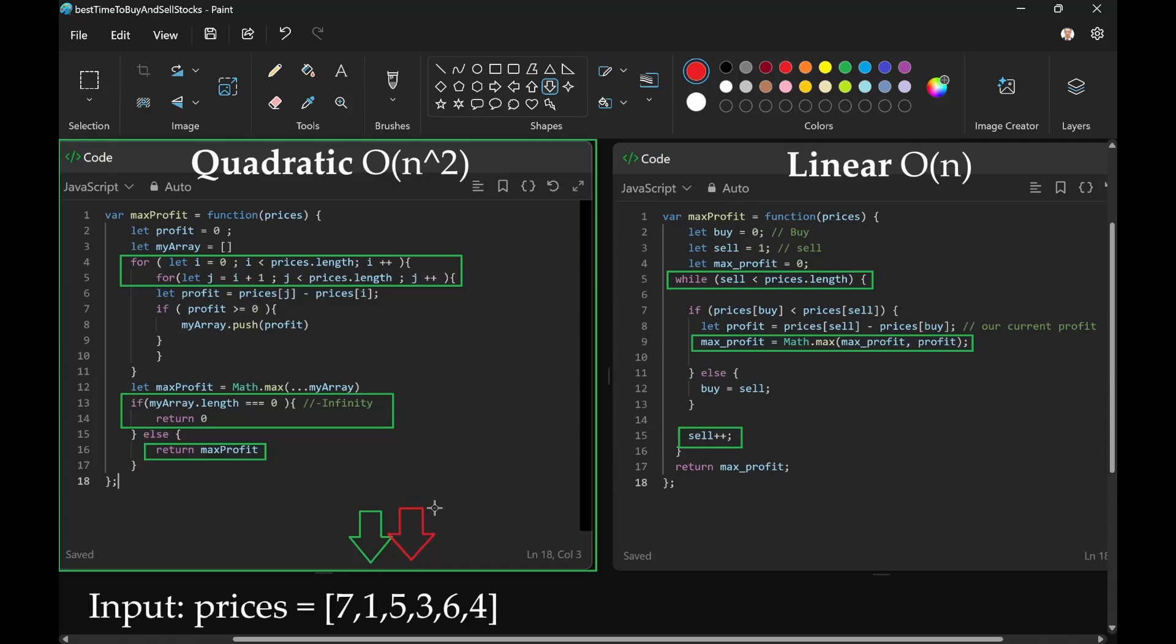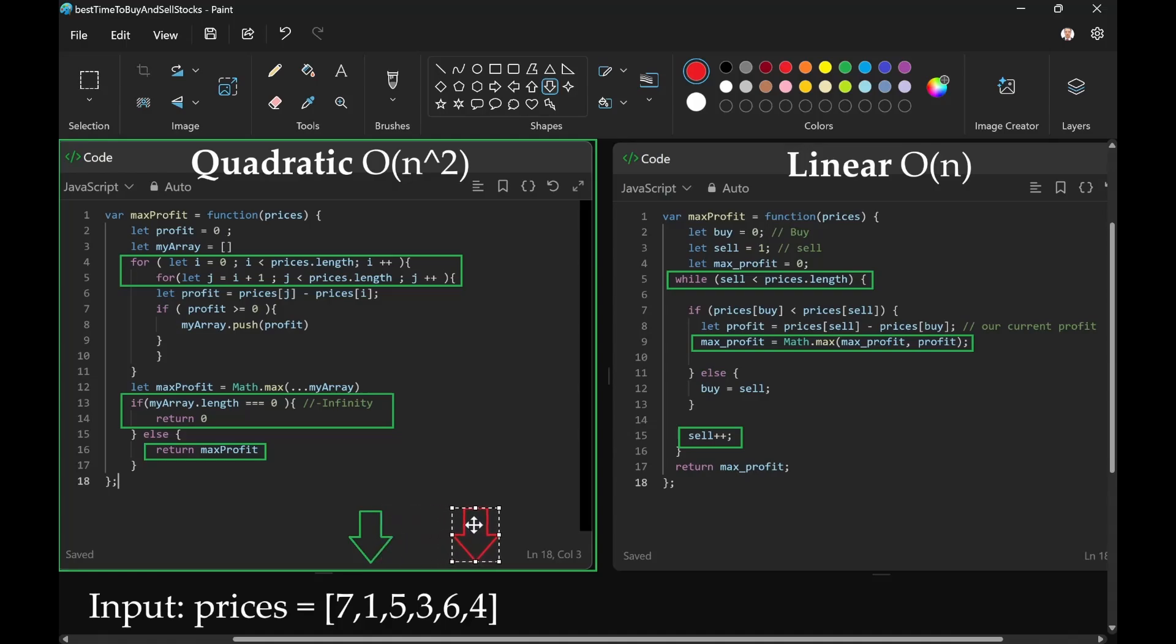So 5 minus 1, 3 minus 1, 6 minus 1, 4 minus 1. Each time we're updating with either max profit or profit.